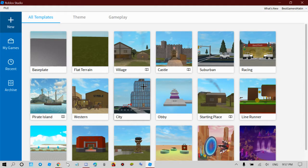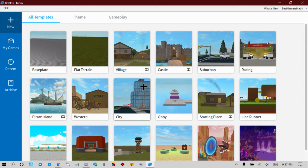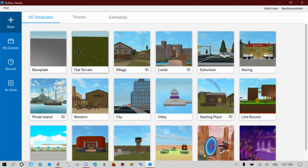What is up guys, welcome back to another video on the channel today. I'm going to be showing you guys how to make moving grass on Roblox Studio.